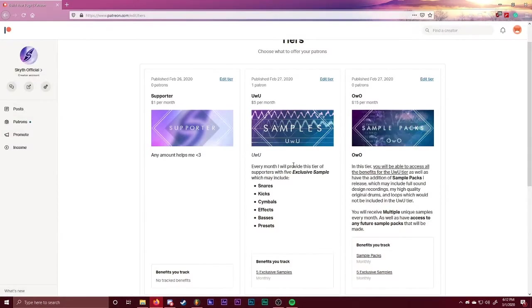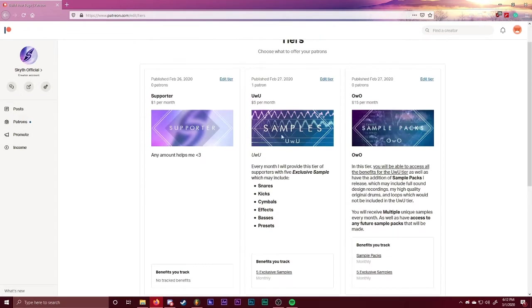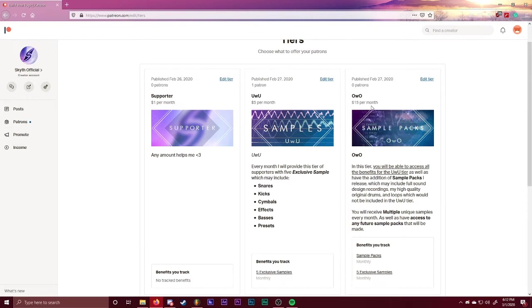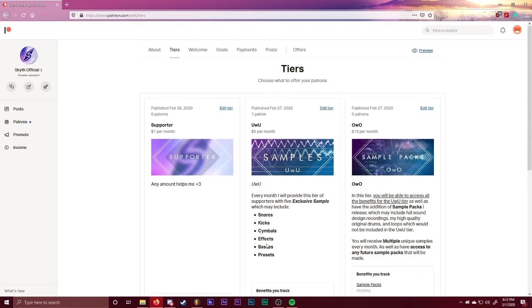My second little update is the Patreon. So you guys may have seen the Patreon video I made, and made some adjustments to it. So the Woo Patreon tier will no longer just include one sample, it'll include five samples. So basically it'll be a dollar for each sample a month, and the Oboe tier has been priced down to $15. That's about it for the Patreon.